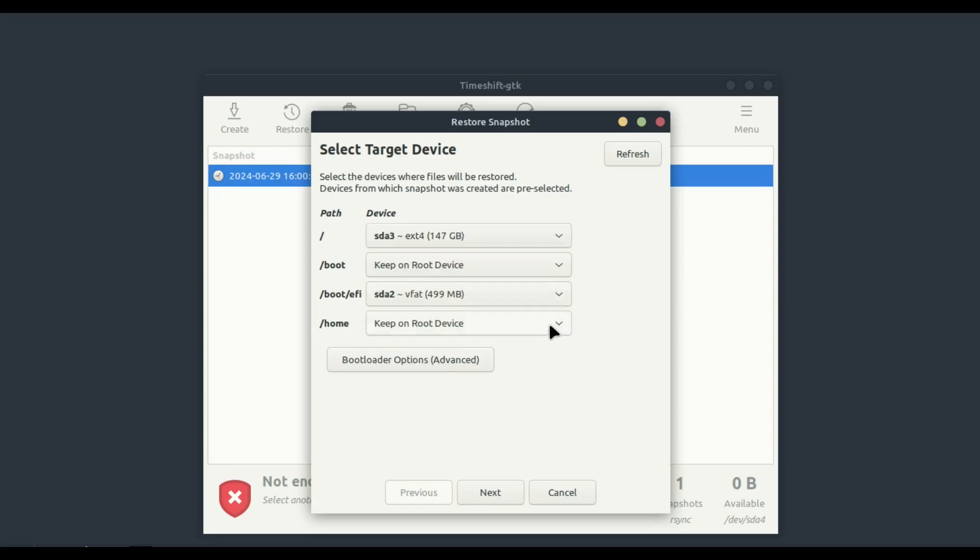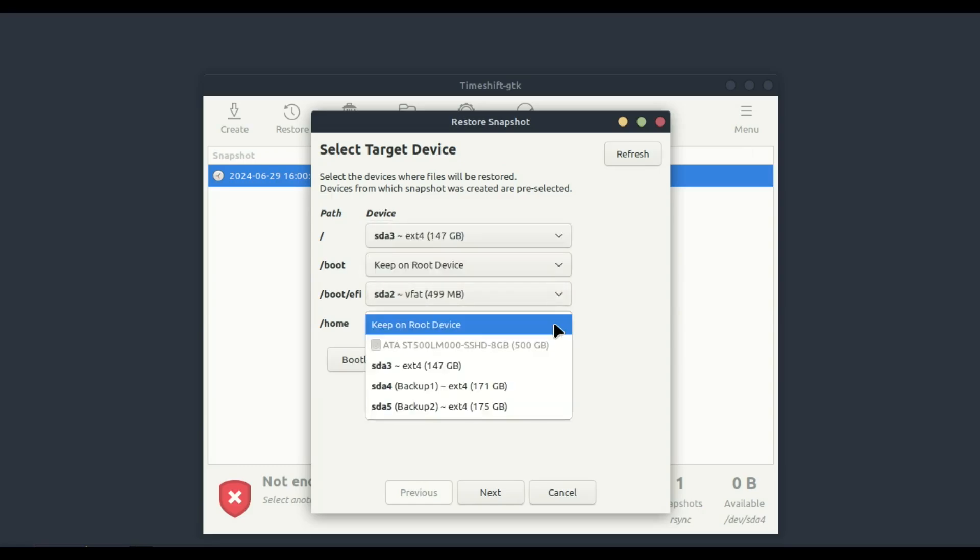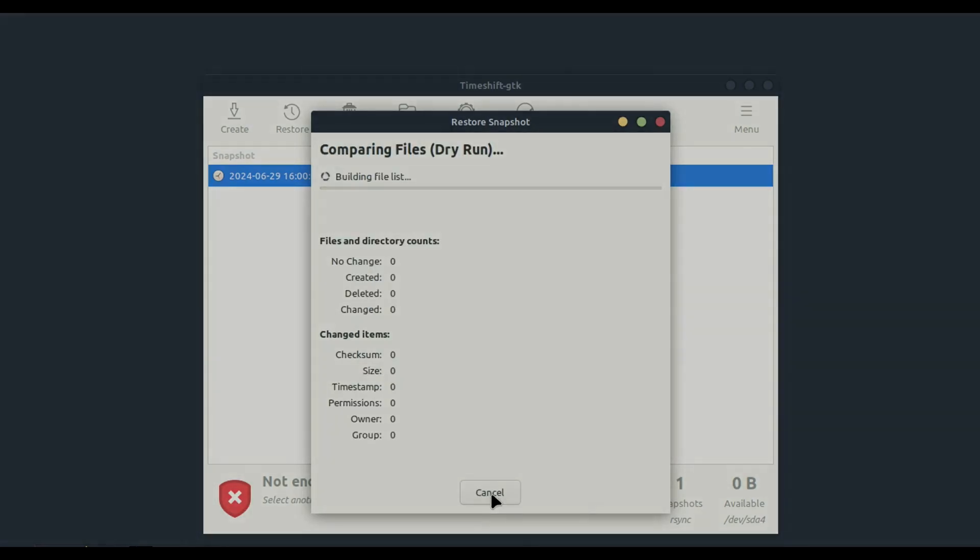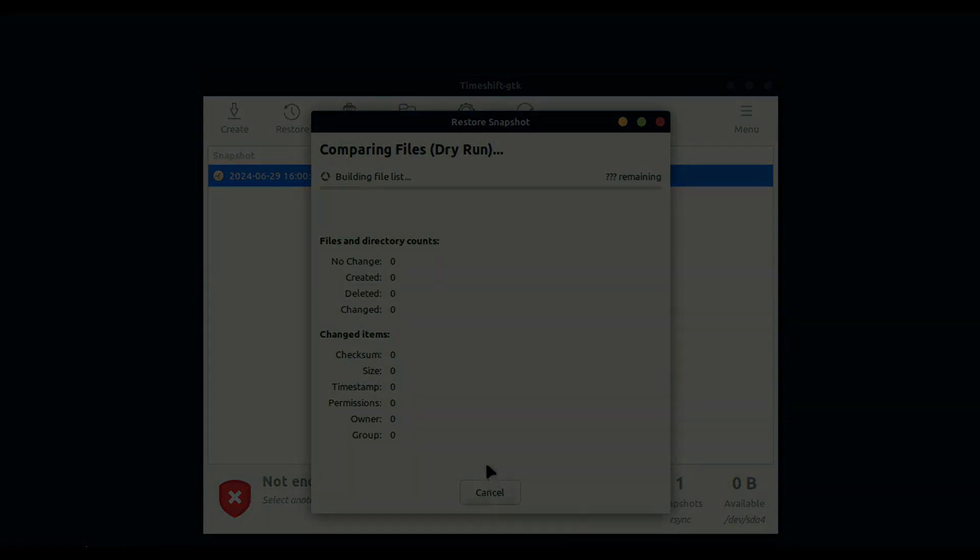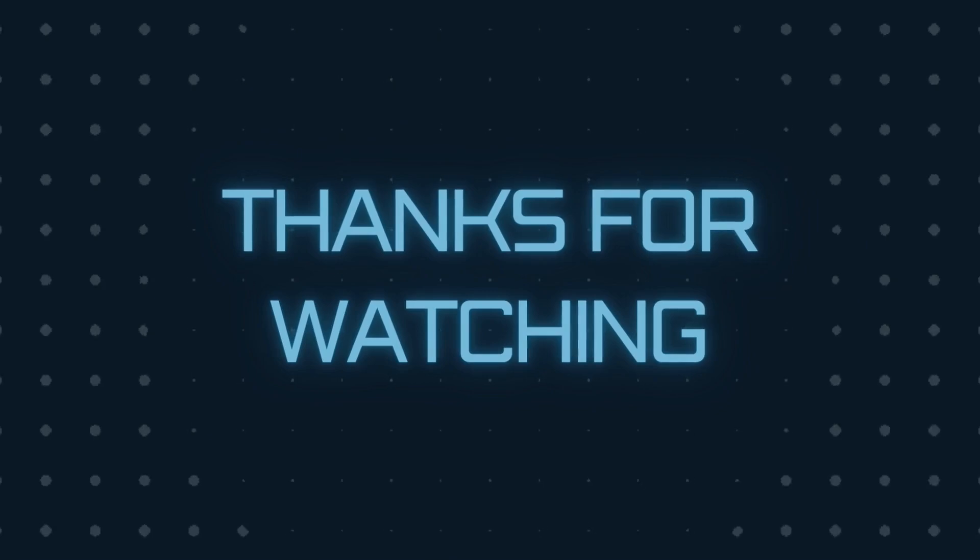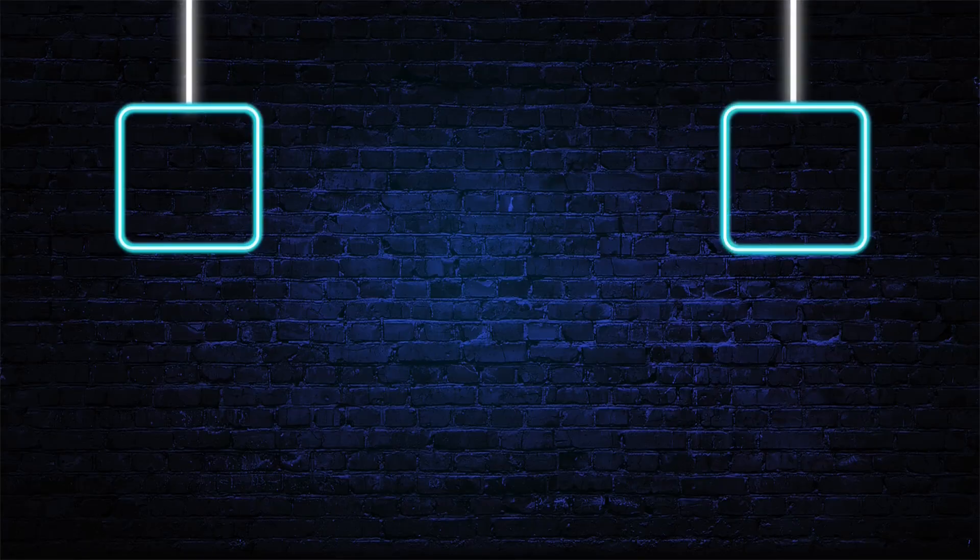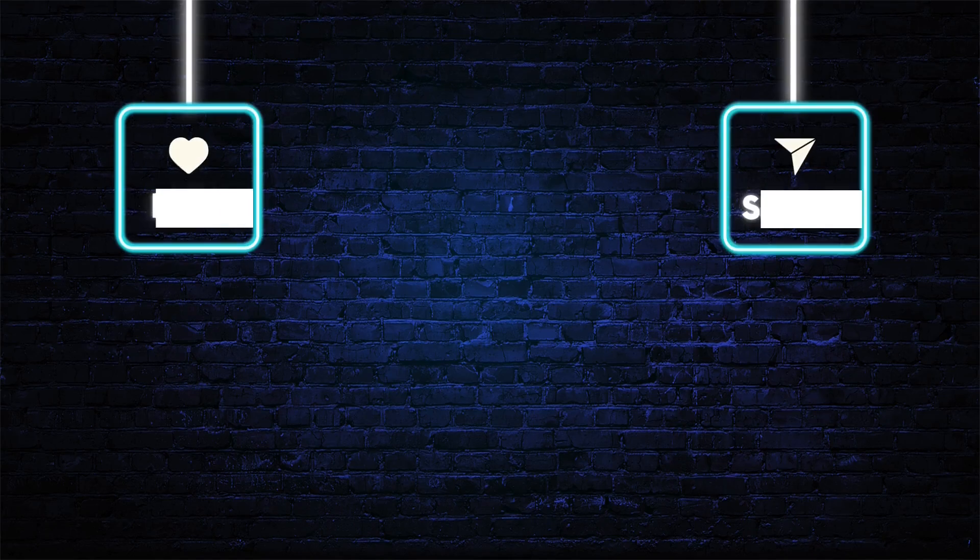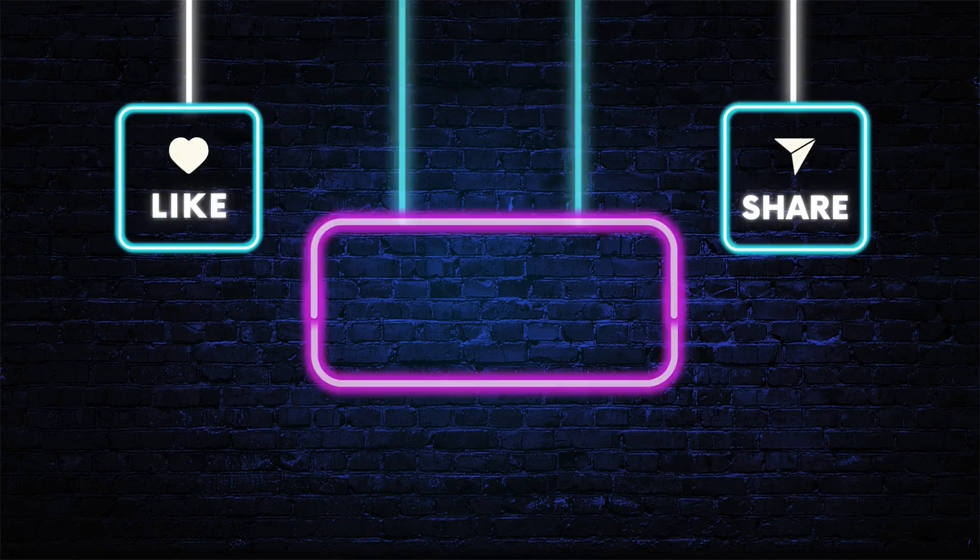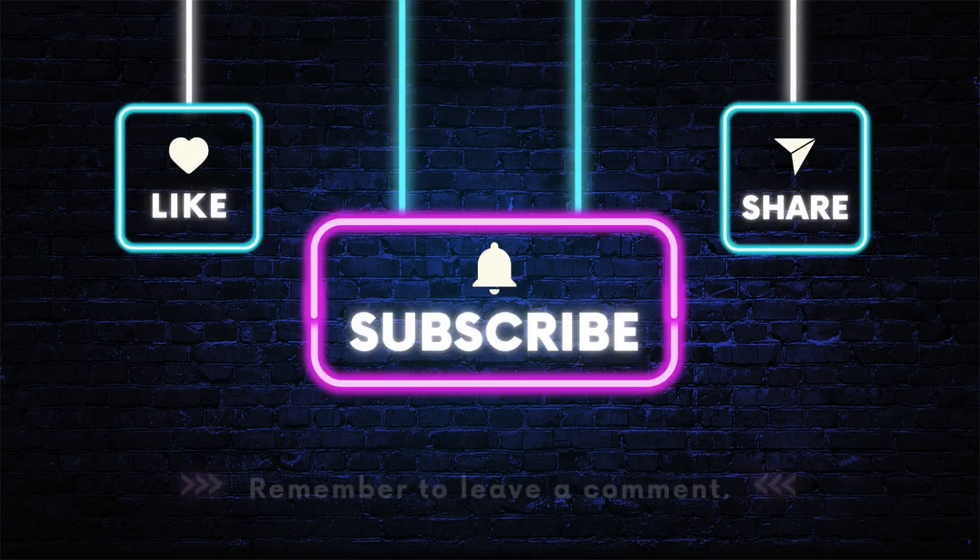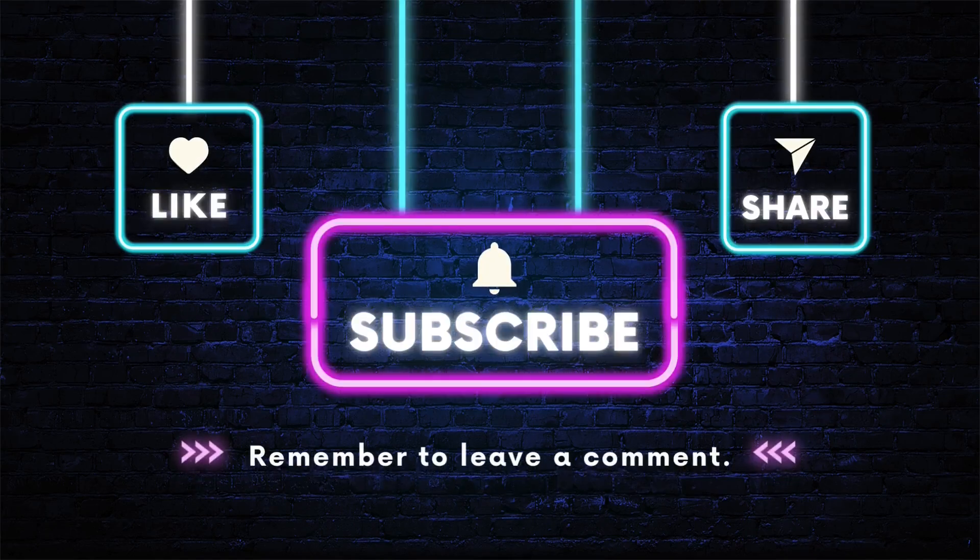If you found this tutorial helpful, please give it a thumbs up and subscribe for more Linux Mint tips and tricks. Let us know in the comments if you have any questions or if there are any other topics you'd like us to cover. See you in the next video!